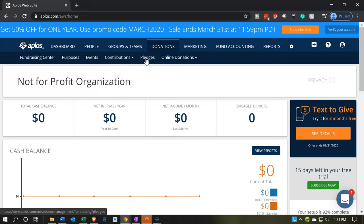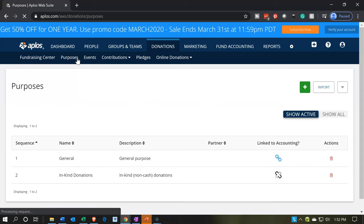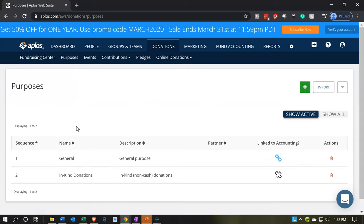Pledges are going to be similar to an invoice, because an invoice means we did work, we billed someone, and haven't gotten paid yet. A pledge is the same thing — they're promising to pay us in the future; it's a donation they're pledging to give at some point. To populate those forms, we want to set up something similar to service items, which are our purposes, to help populate the major revenue forms like contributions and pledges.